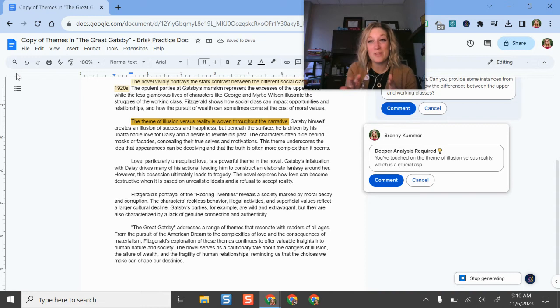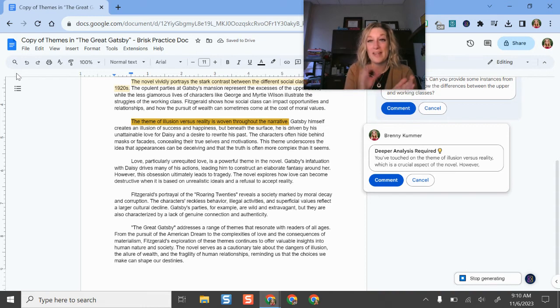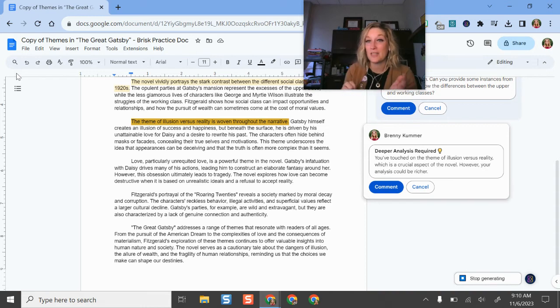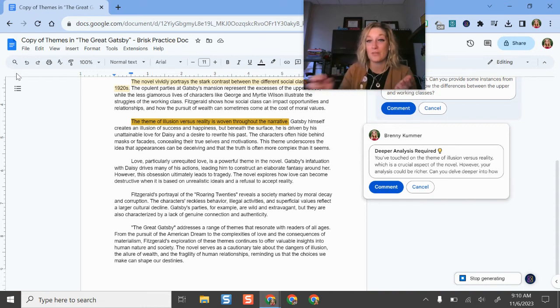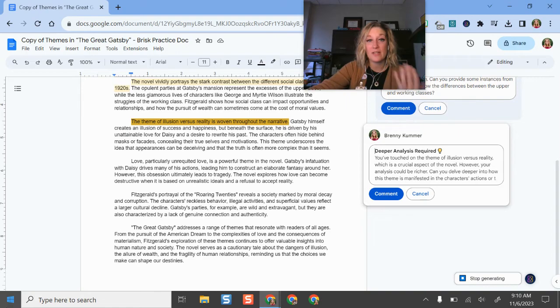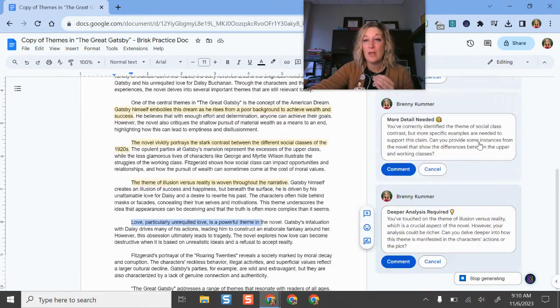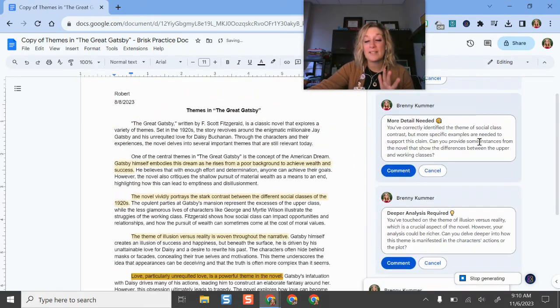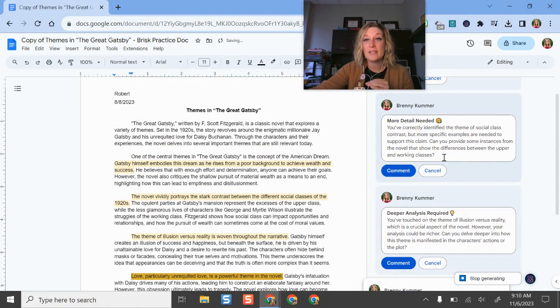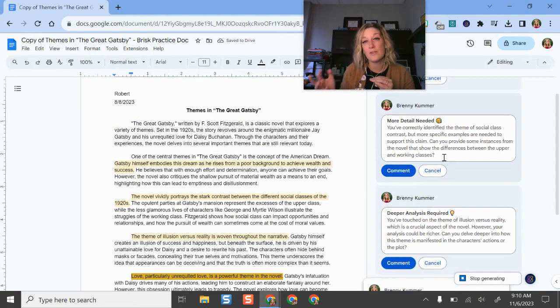After this, what I would do is I would go in and add even more details and clarification for my students. The nice thing is that this integrates with Google Docs really well. So as it types out these comments, I can have a whole conversation thread with my students.